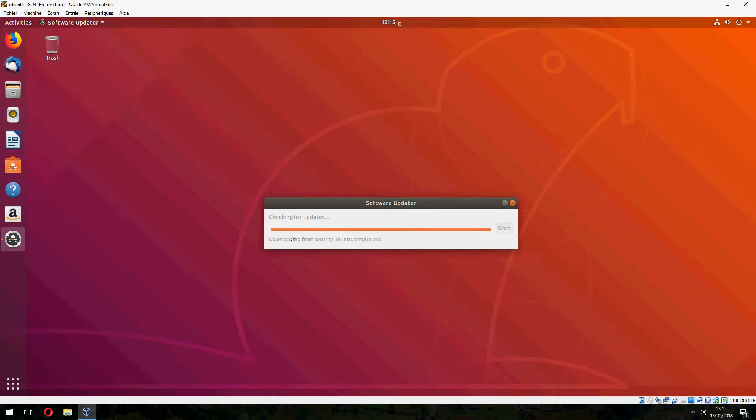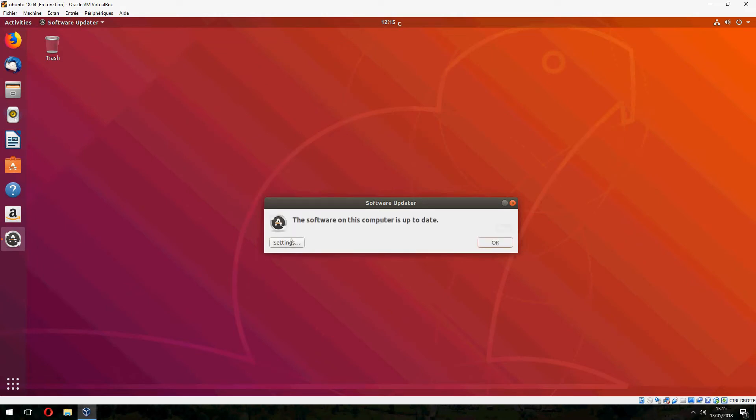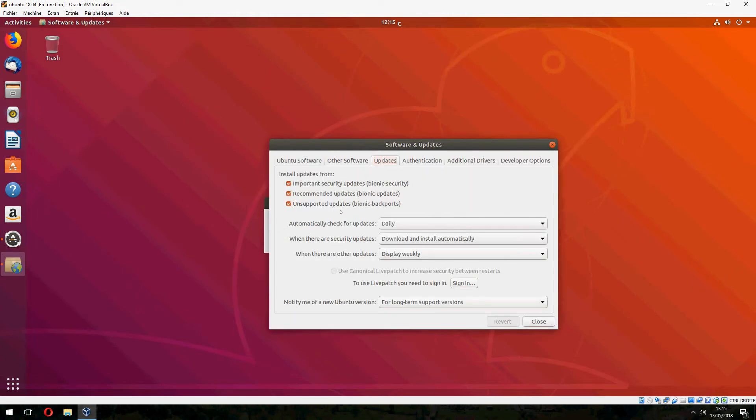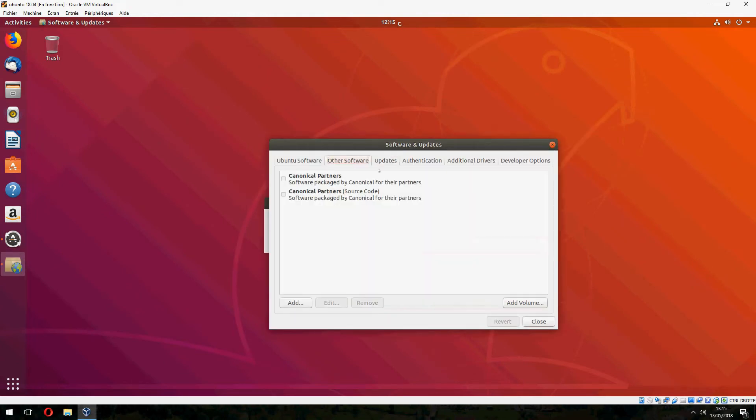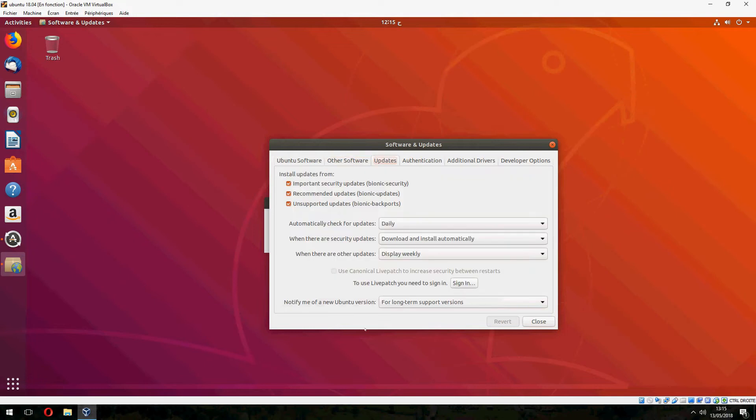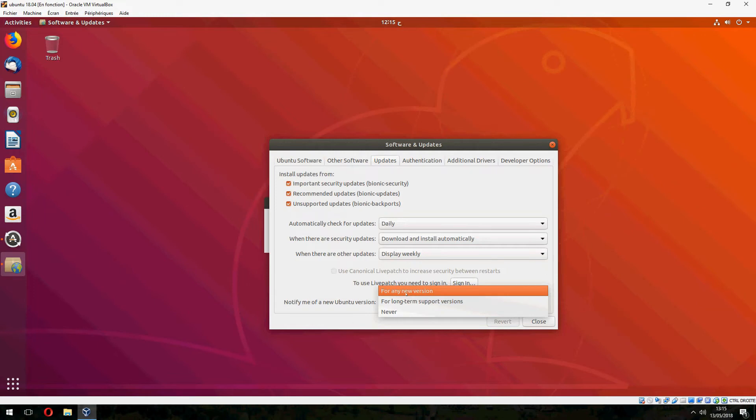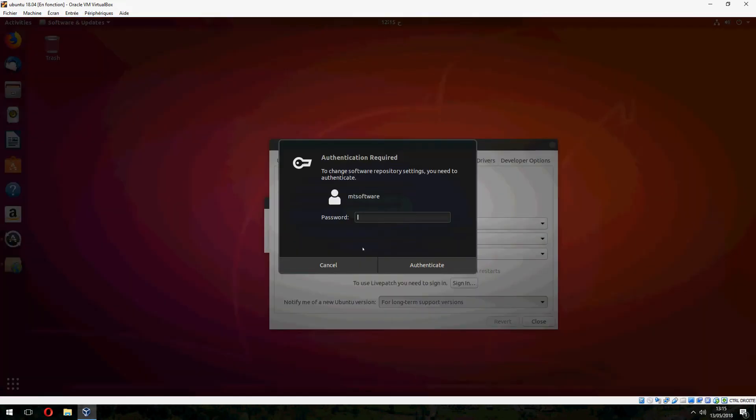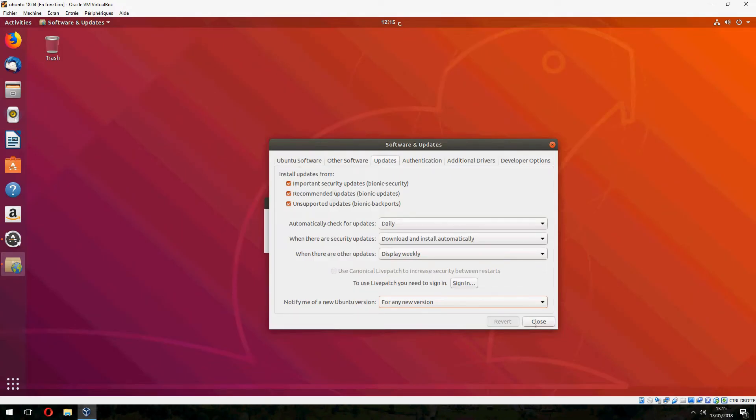After the installation of updates, let's go to Settings and go inside Update. Change 'notify me of new Ubuntu version' to 'for any new version' and close.